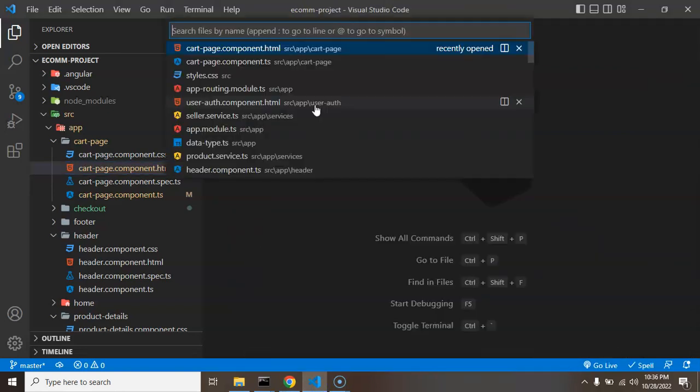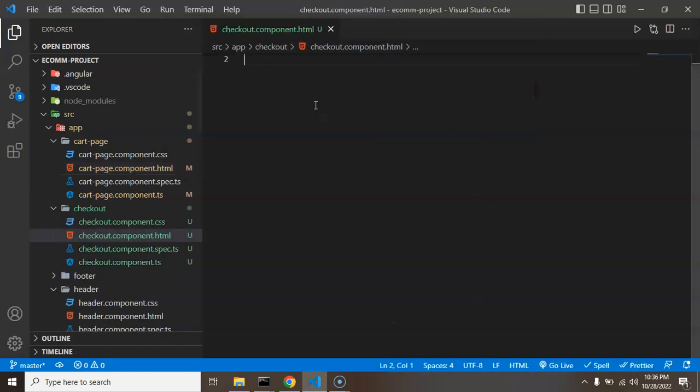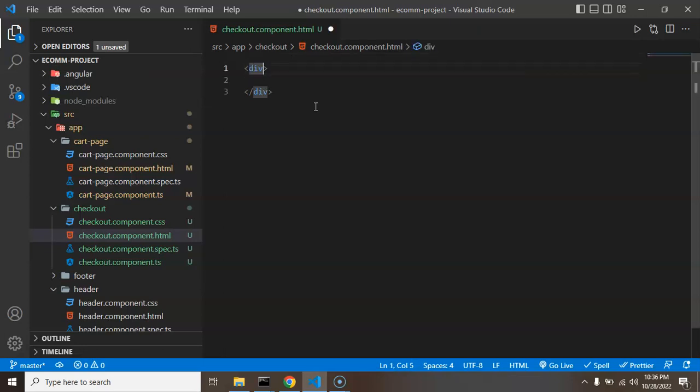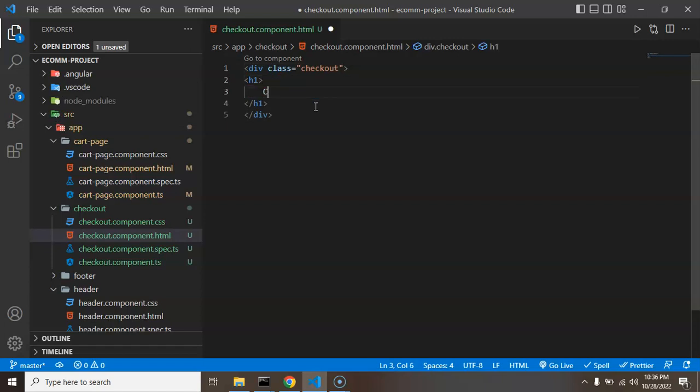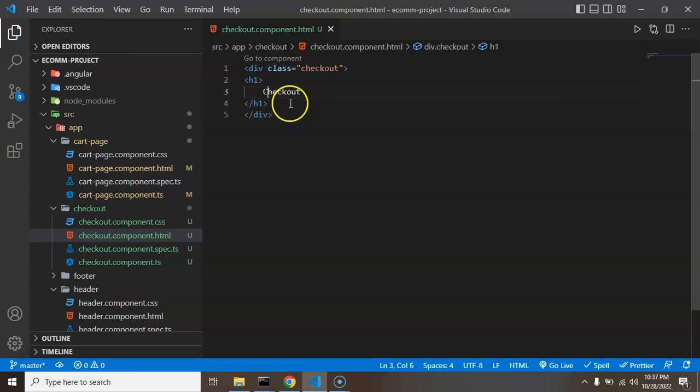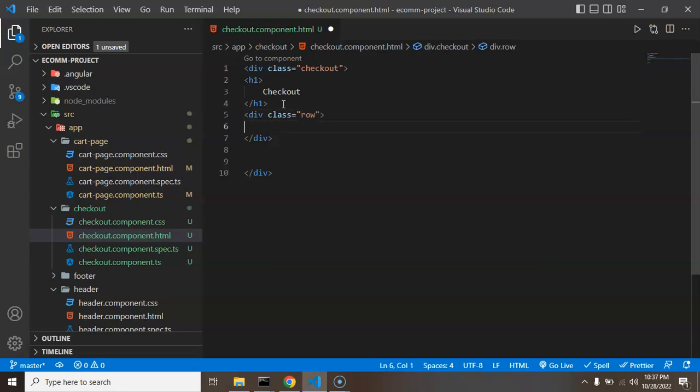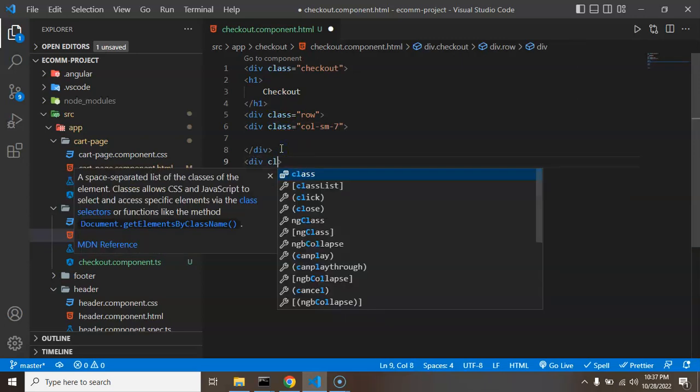So now let's start working on that page and for that I don't need these pages, I'm just closing all of these pages. Let's open checkout.component.html and let's create a div, class name checkout. After that let's put h1 and again you can make heading there, checkout.